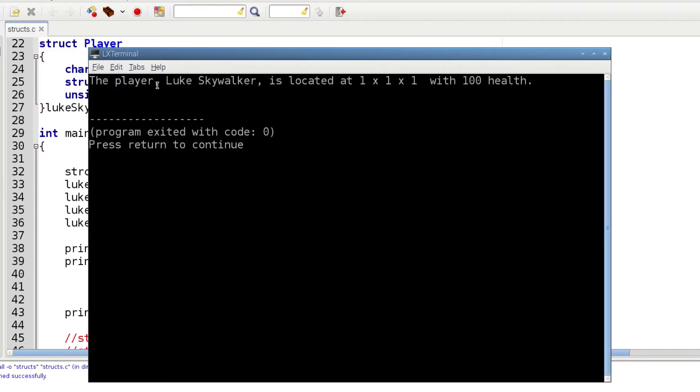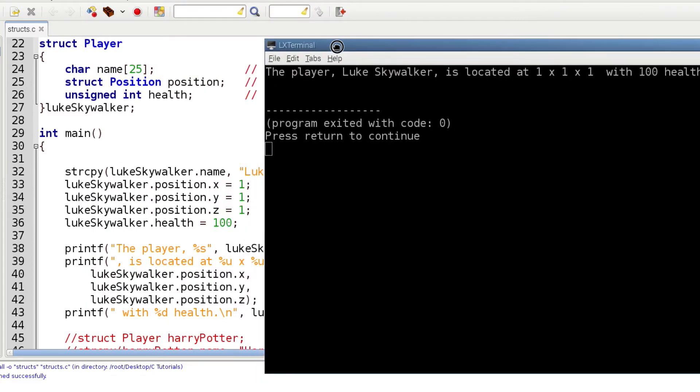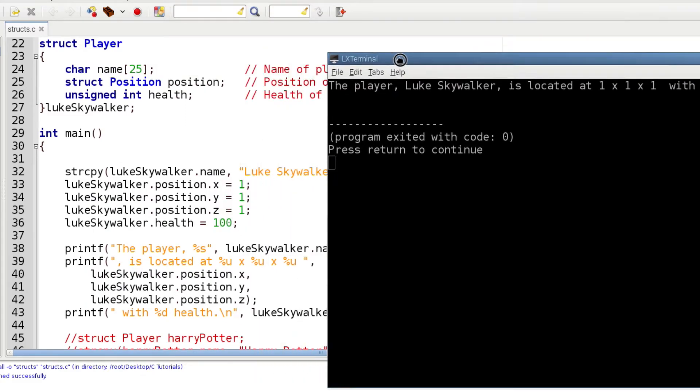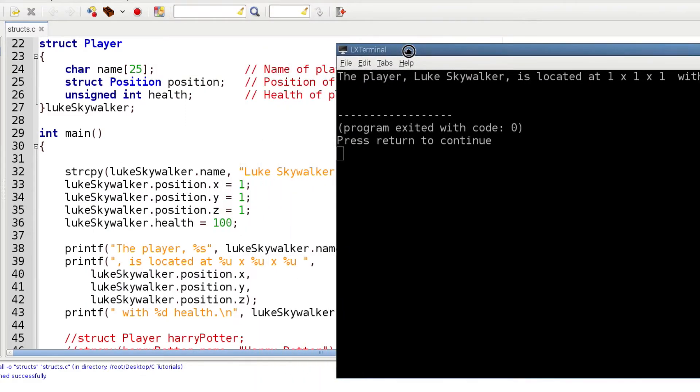And there you go. You can see that we have loaded these things into these variables successfully and they've come back out successfully just like we loaded them.